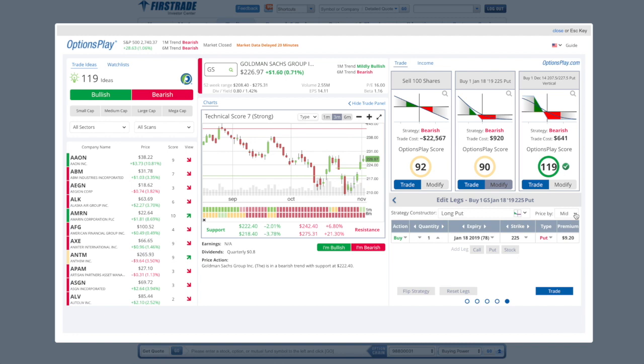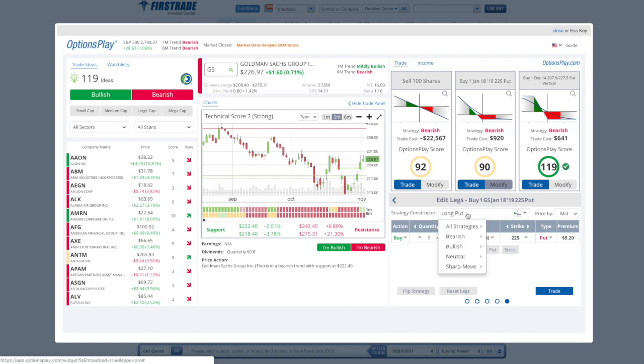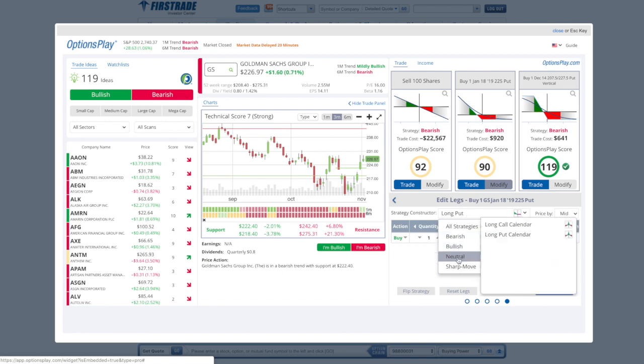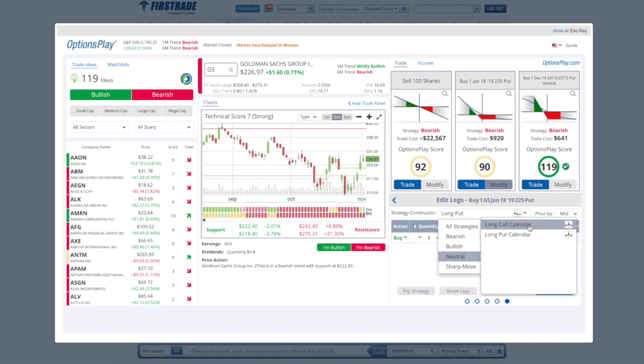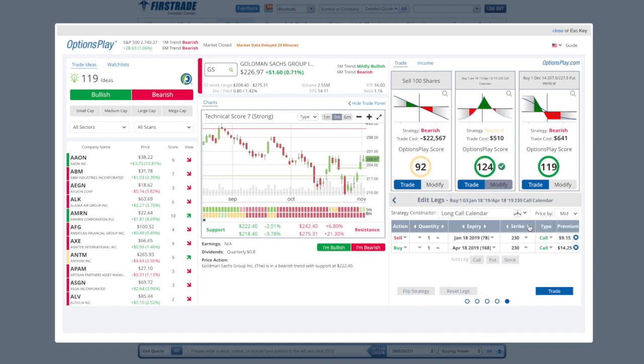For those of you that are looking for more advanced strategies, you can use our strategy constructor. It's divided by Outlook, so you can select bullish, bearish, neutral, or sharp move, and be able to click on any single one of these strategies and instantly be able to create some of the more advanced strategies like calendars and diagonals.